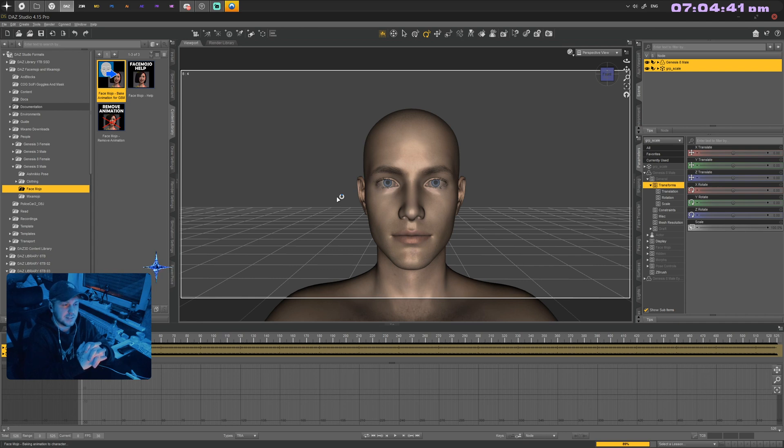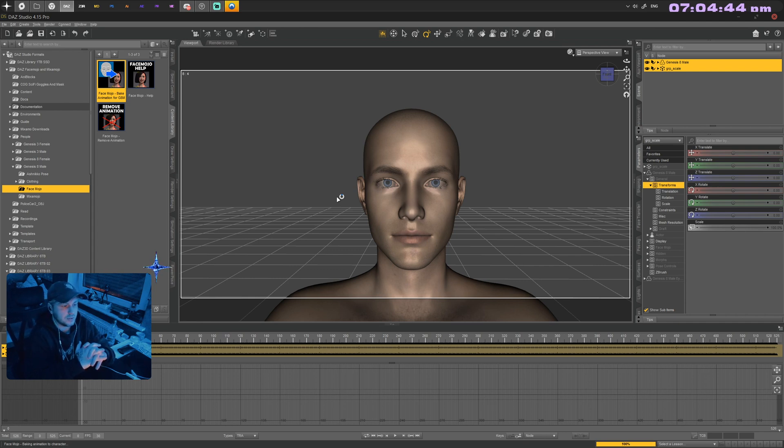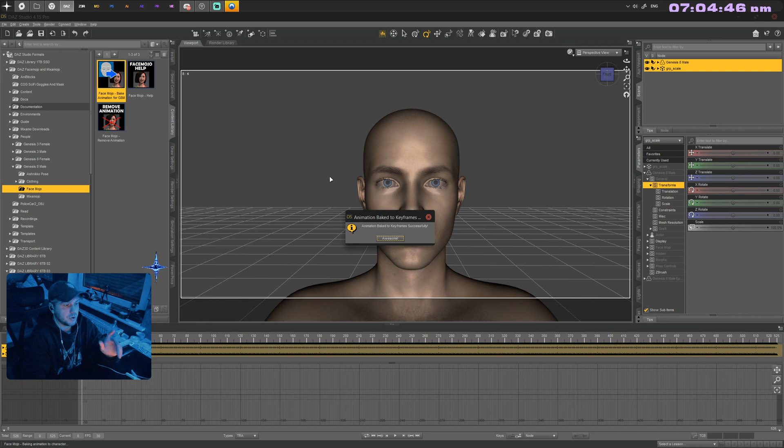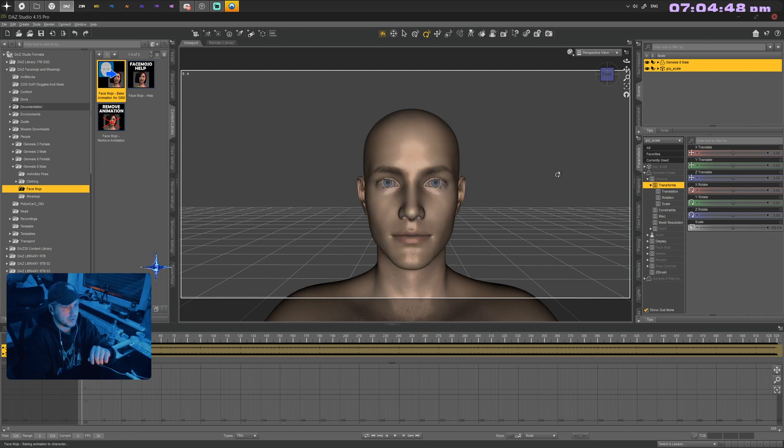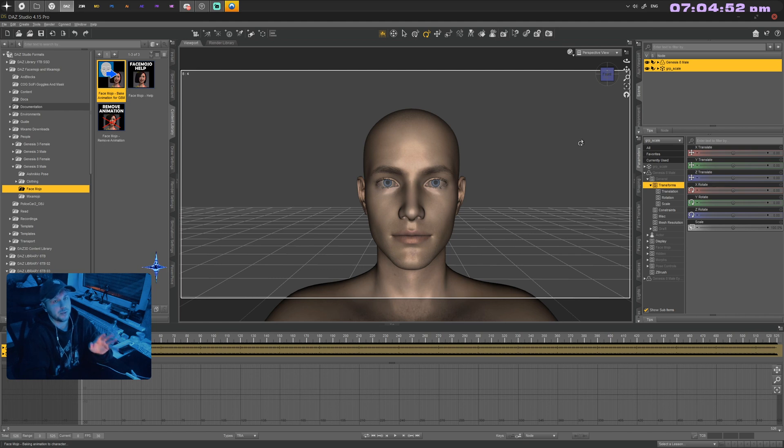One thing to keep in mind: do not dress your character. Don't put hair on it, don't do anything else. Just have a blank character, bake the animation, and then you can worry about clothes and everything after.